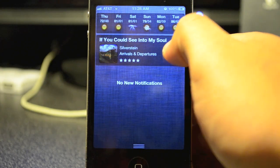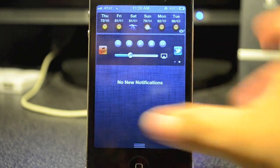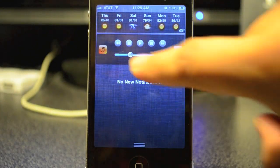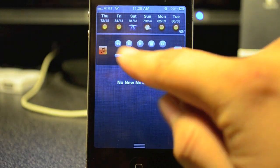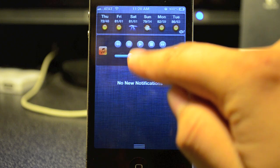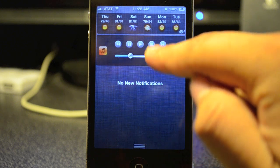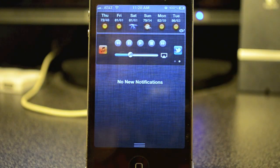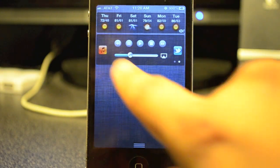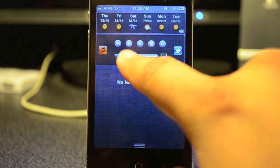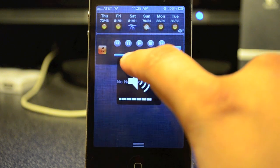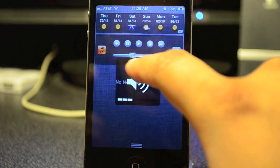If you swipe to the left you will get the controls — you can go back, pause, play, stop, and go forward to the next song. You also have the volume button right here.